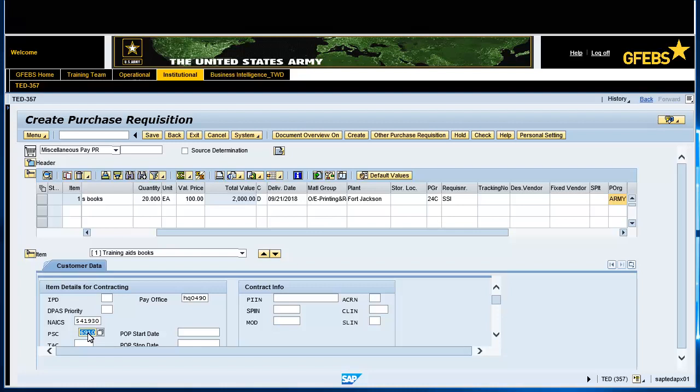On the second line item, enter the Account Assignment, Short Text, Quantity, Unit of Measure, and Delivery Date.